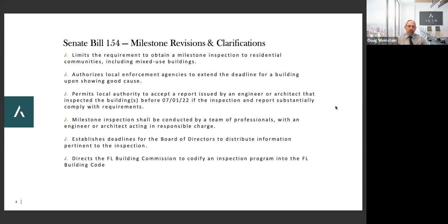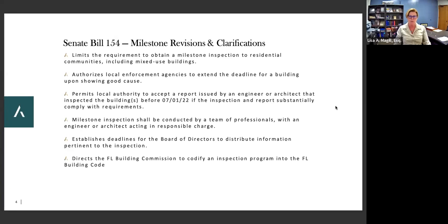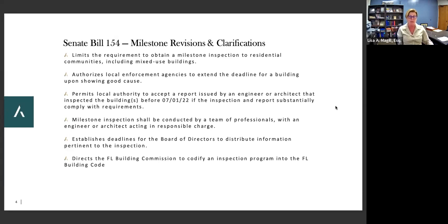They did change somewhat who can conduct the inspections. It's still an architect or engineer responsible for preparing and sealing the report, but the law does not require the PE or architect to be on site for every single aspect of the inspection — it'll be handled like any other engineering or architectural survey. For the SEERS, they expanded the class of professionals that can perform the work because of concerns that there may not be enough PEs or architects to do all the work required across Florida.